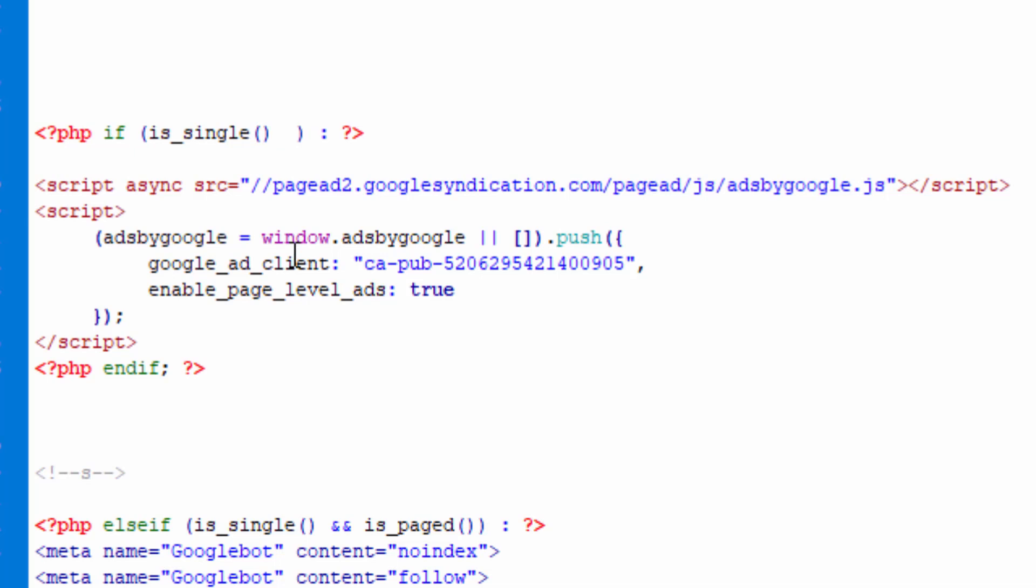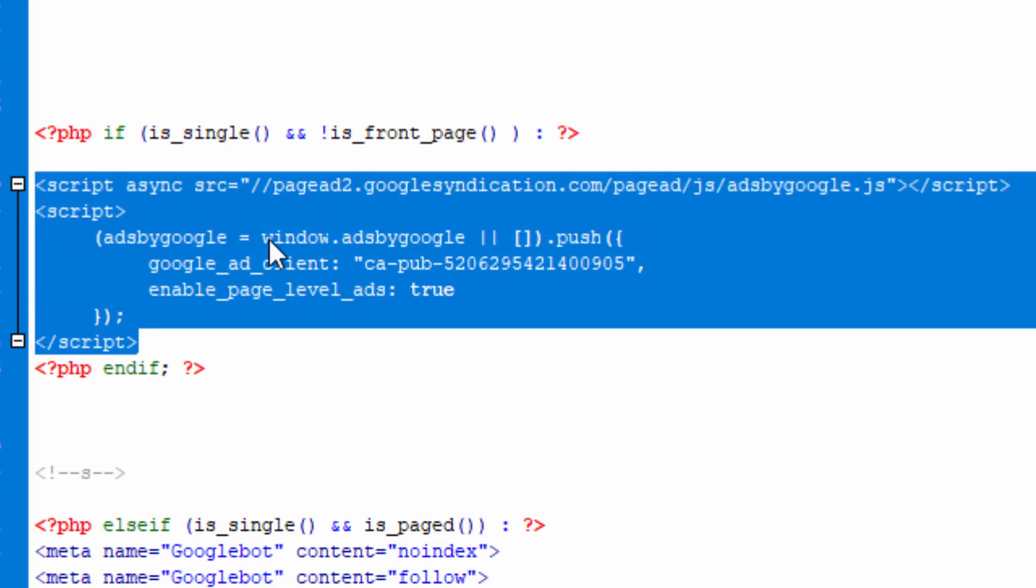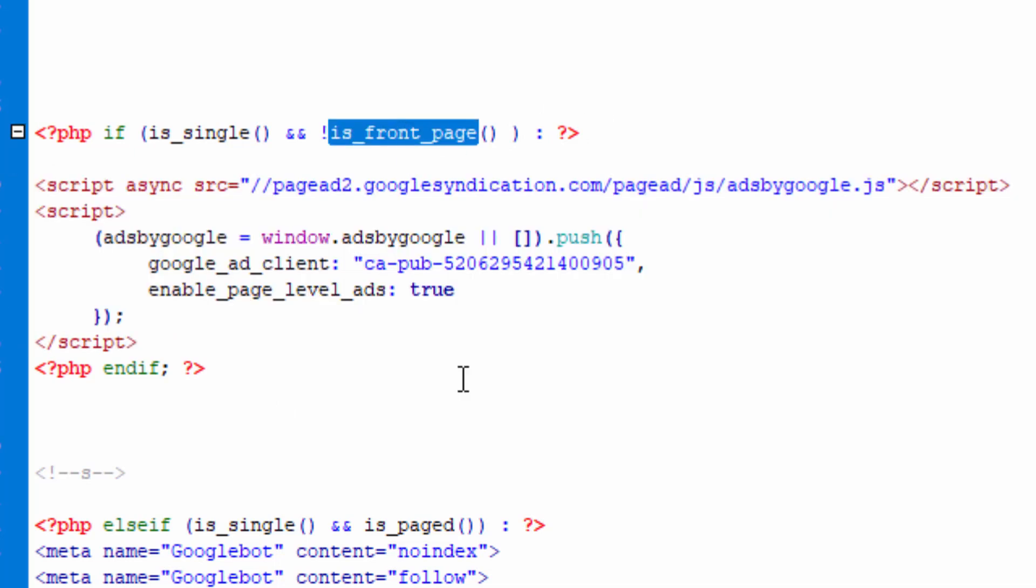We can do something like this, place double AND and then exclamation mark for negation operator, and say if is_front_page function, that means do not show this code which is the auto ads from Google AdSense on the front page.